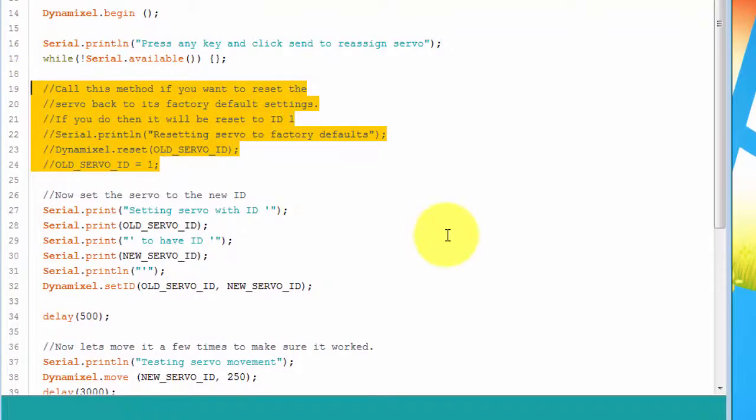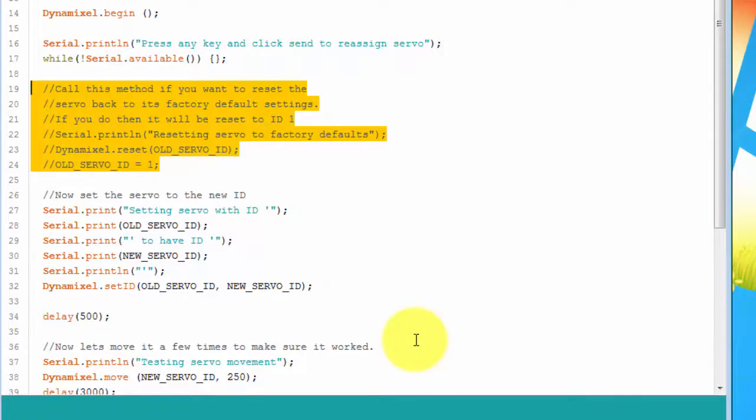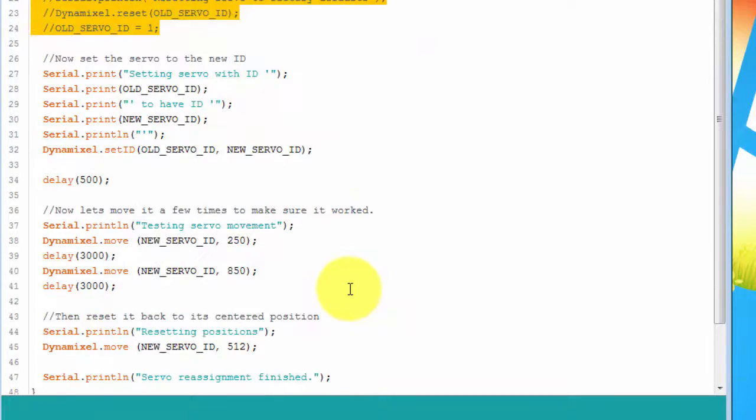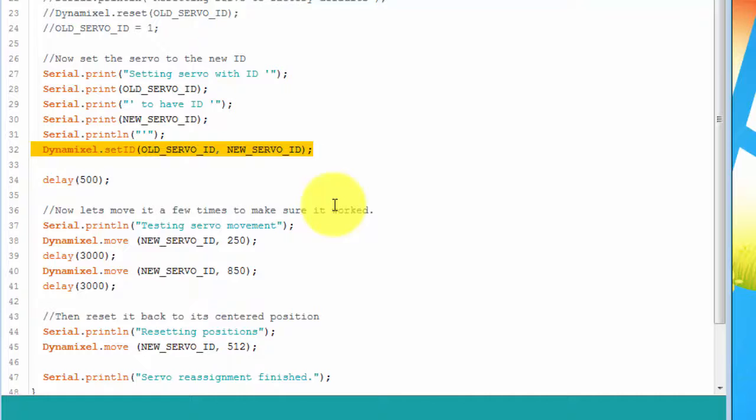The sketch then waits for you to type something and send it before proceeding. Next, we have some code that is commented out. If you would like to reset your Dynamixel servo back to its factory default settings, then uncomment out these lines before downloading it.